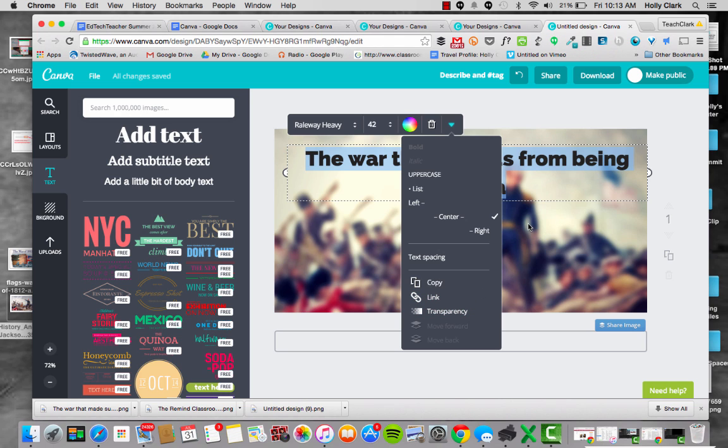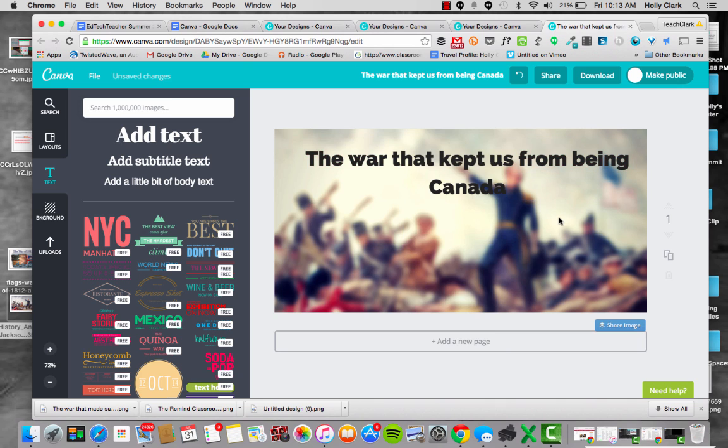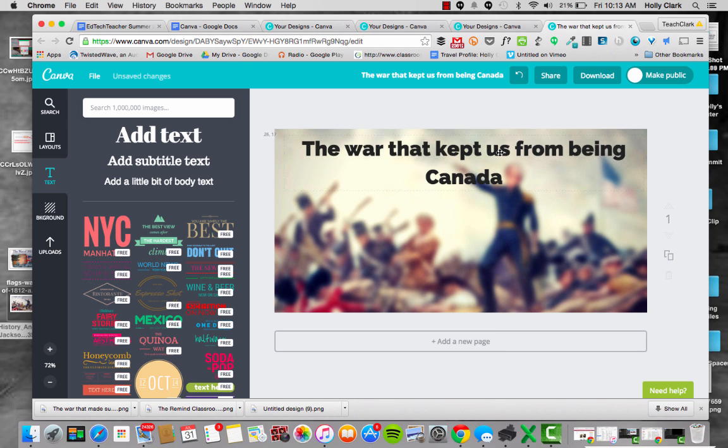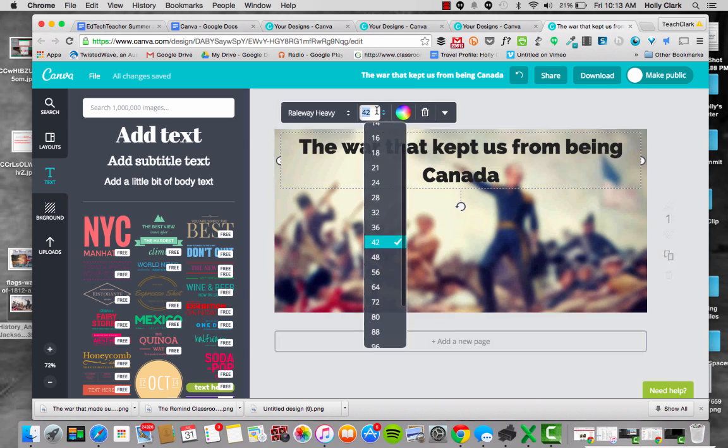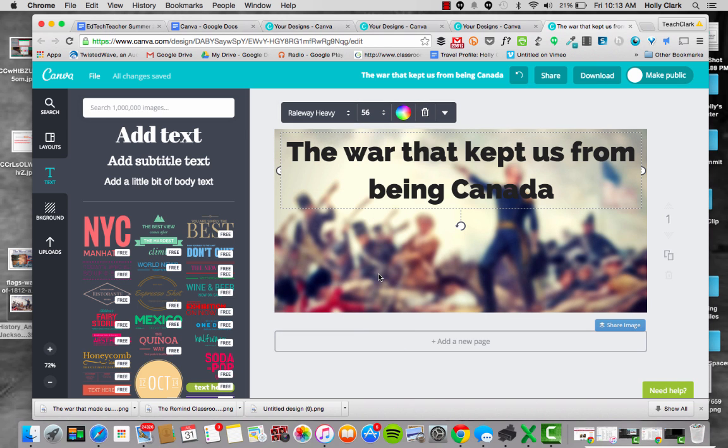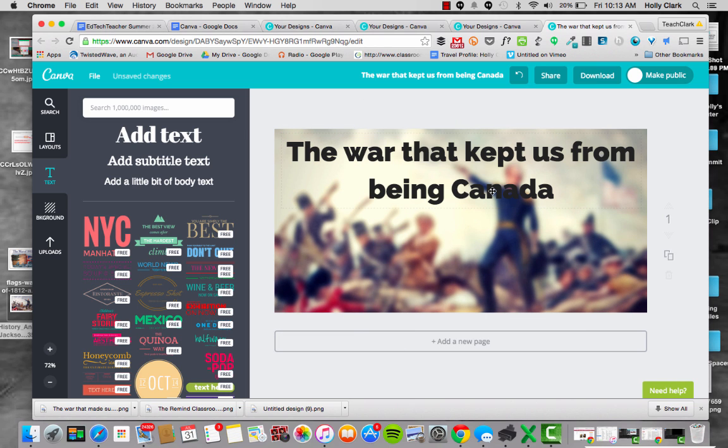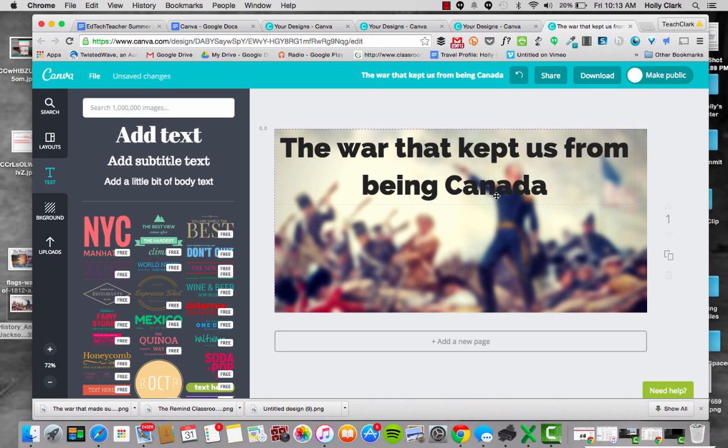I could make it transparent, I can do all kinds of stuff. Once I hit this arrow, I could change the size of the font if I want by clicking on it and this will come up. Maybe I want it to be instead 56, but now I can't see Canada very well, so I might change that around.